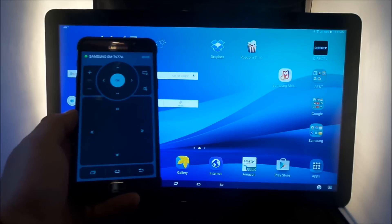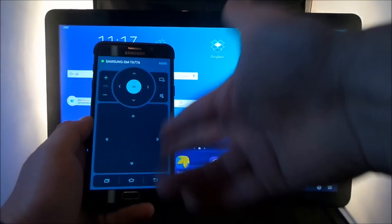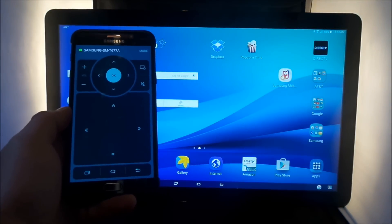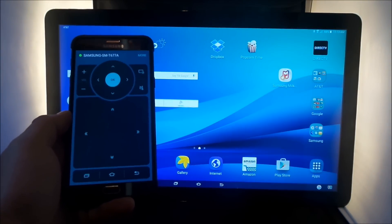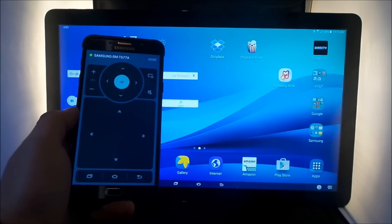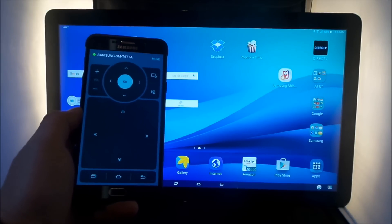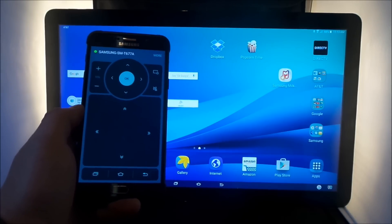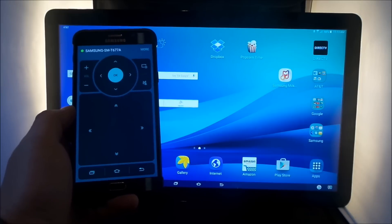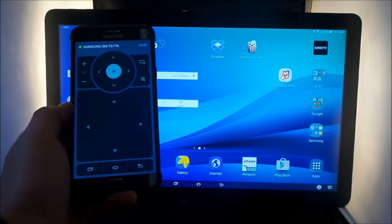So that was pretty much everything that this little application is able to do. So pretty much anything you're able to do with your finger on the screen, you'd be able to do with this application. So I hope this has helped you guys out. Make sure you guys hit on like and subscribe, and I'll see you later.